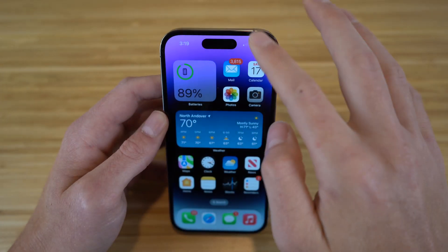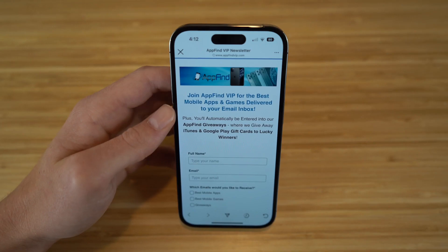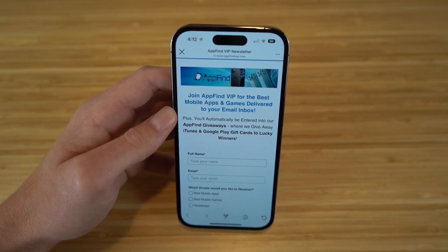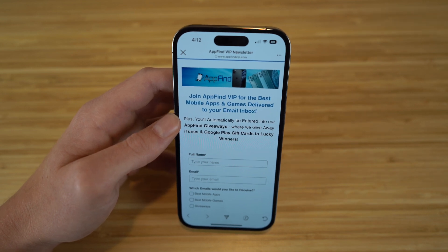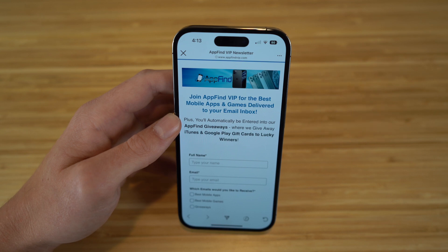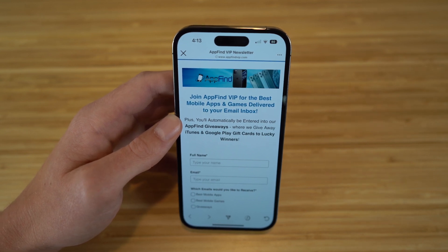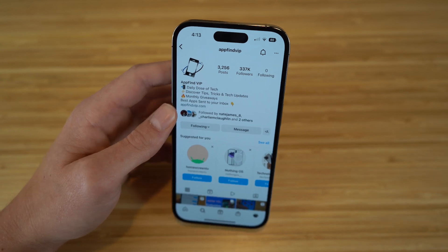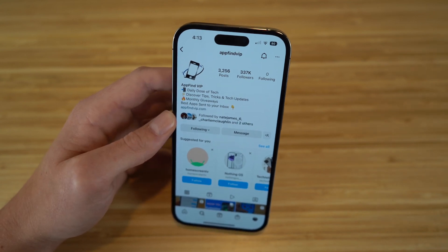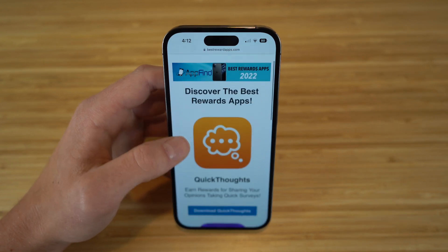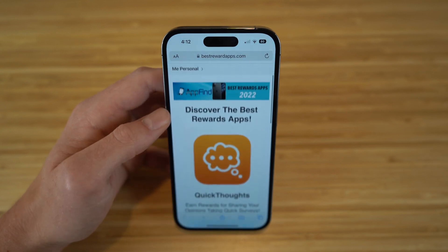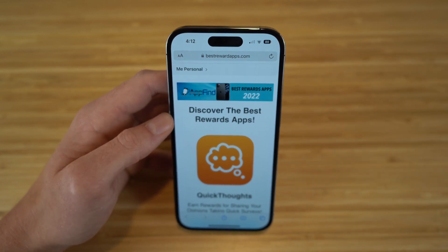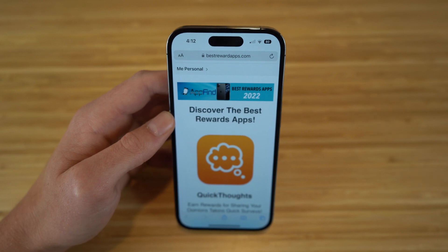I hope you enjoyed today's video — these are the best tips, tricks, and hidden features for the new iPhone 14 and iOS 16. If you found this helpful, drop a like and hit subscribe for more great content. Also check out appfindvip.com for our email newsletter, follow us on Instagram at appfindvip, and visit bestrewardsapps.com for incredible apps like QuickThoughts and Rakuten that let you earn rewards. All links are in the description — thanks for watching!